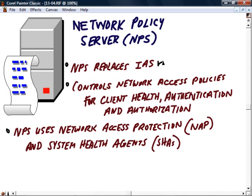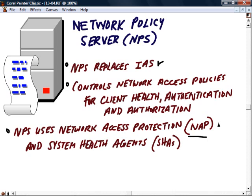The new NPS allows us to control network access policies for health of our client, client health, for authentication, and for authorization. NPS uses network access protection, which is a new technology that is kind of a competitor with Cisco's network admission control, NAC technology.